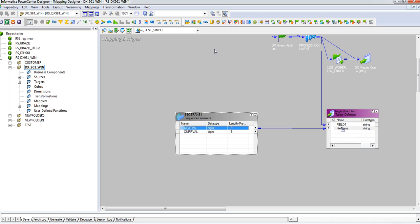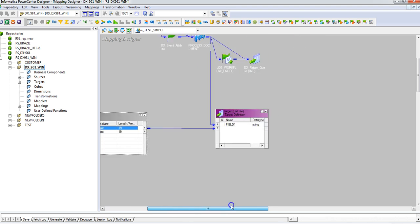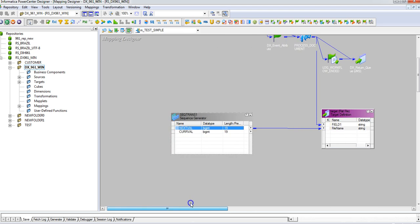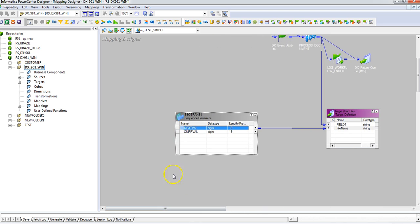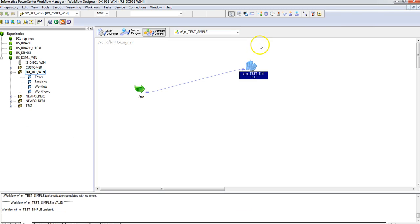The first time the value is 1, so next time it will be 2. Like that, the filenames will be getting created. We'll verify this when we run this mapping. Now let me move to the workflow manager.